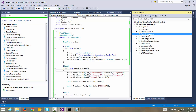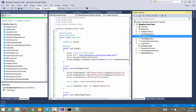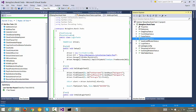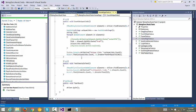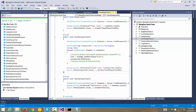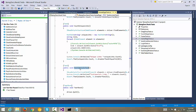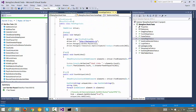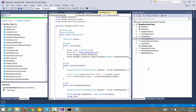Then we have some form filling related test cases. We have some frames related test cases because in web applications we typically see there will be a lot of frames involved. Then there are some homepage related test cases — on the homepage I want to do some count of links, how many unique links are there, how many testimonials are there.